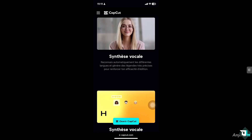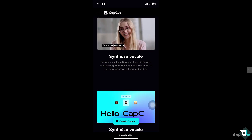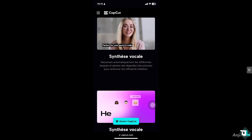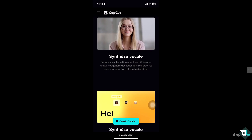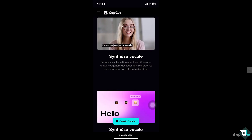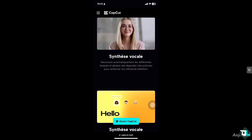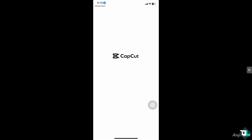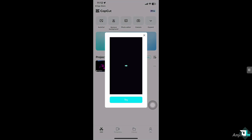Hey everyone, and welcome back to our channel. In today's video, we are going to show you how to cut and move audio in CapCut. Let's begin. Cutting and moving audio allows you to sync the sound more accurately with your video, ensuring smooth transitions and better timing.